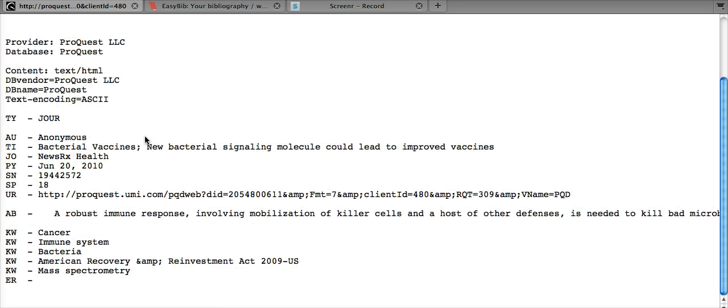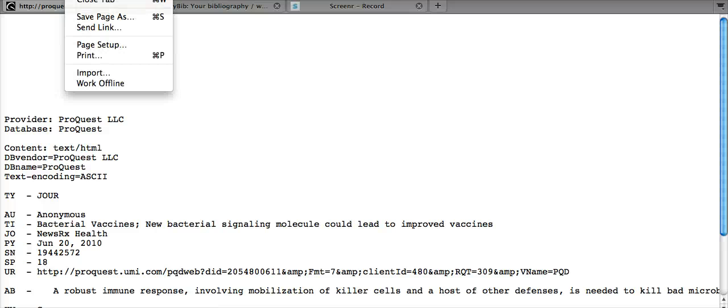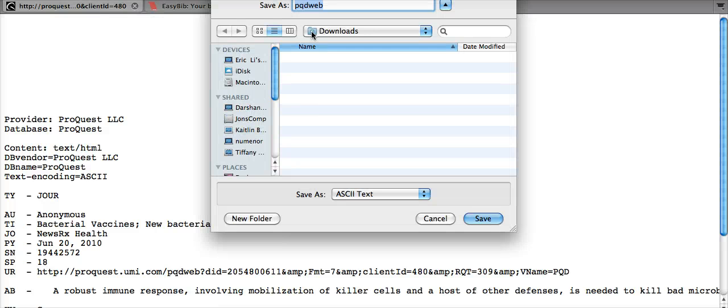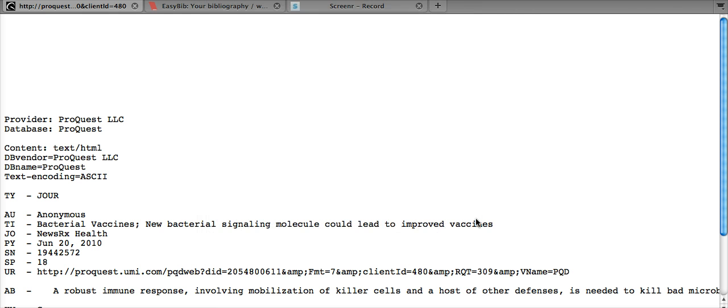So this opens up the citation in your browser window and now you need to go up to the browser's file drop-down menu, then click save page as. I'm going to rename this citation A. If it isn't already filled in for you, make sure the extension is .txt and you're saving it as a text file. Then click save.